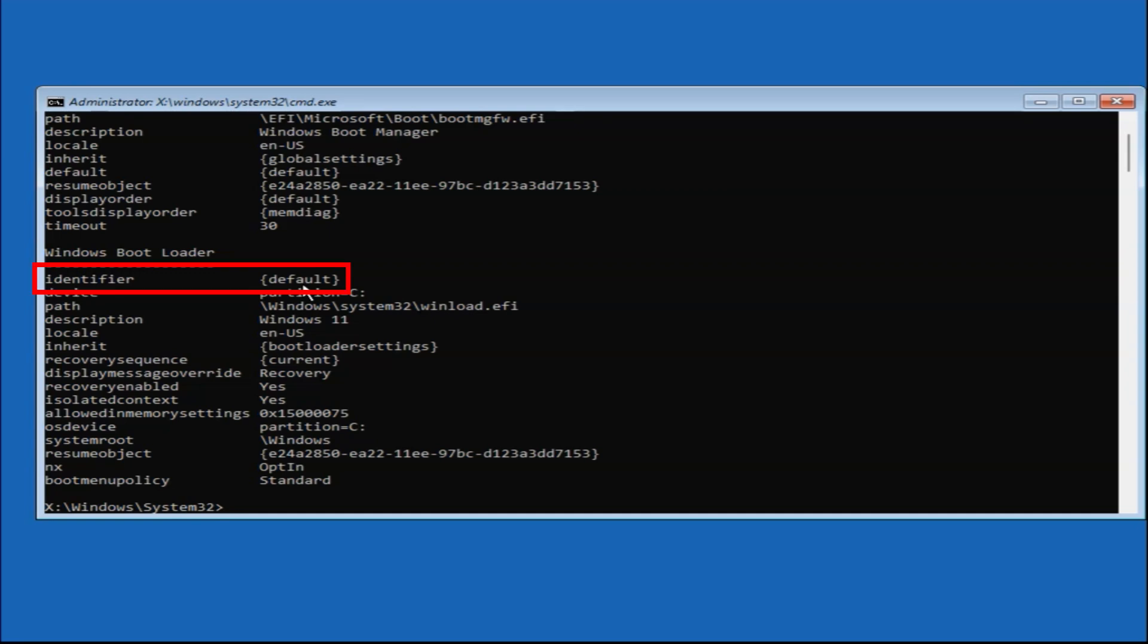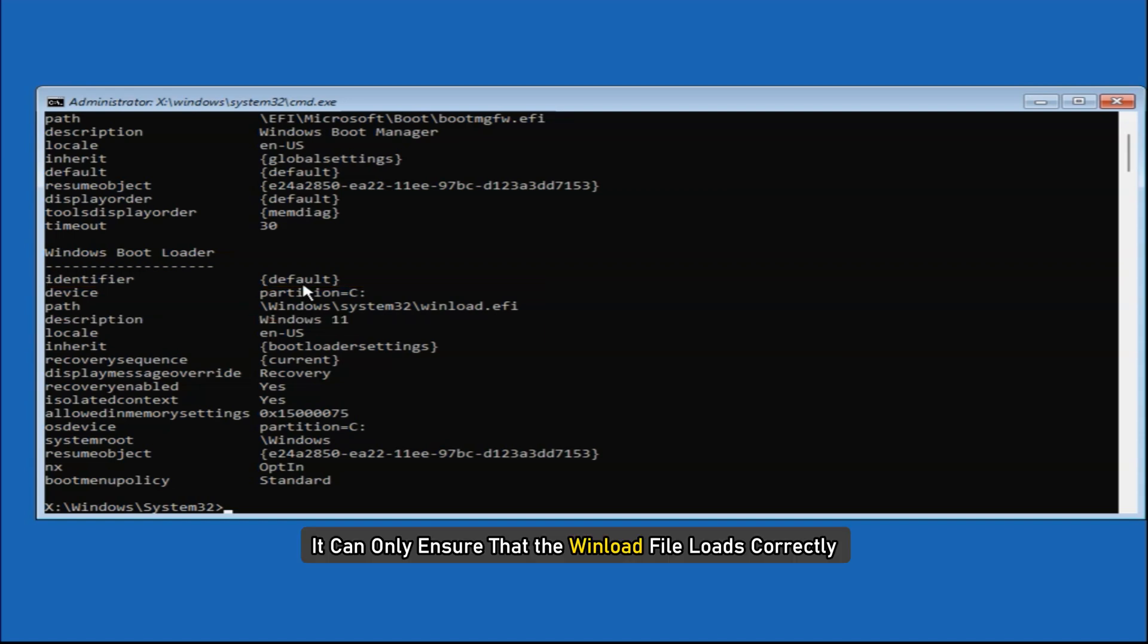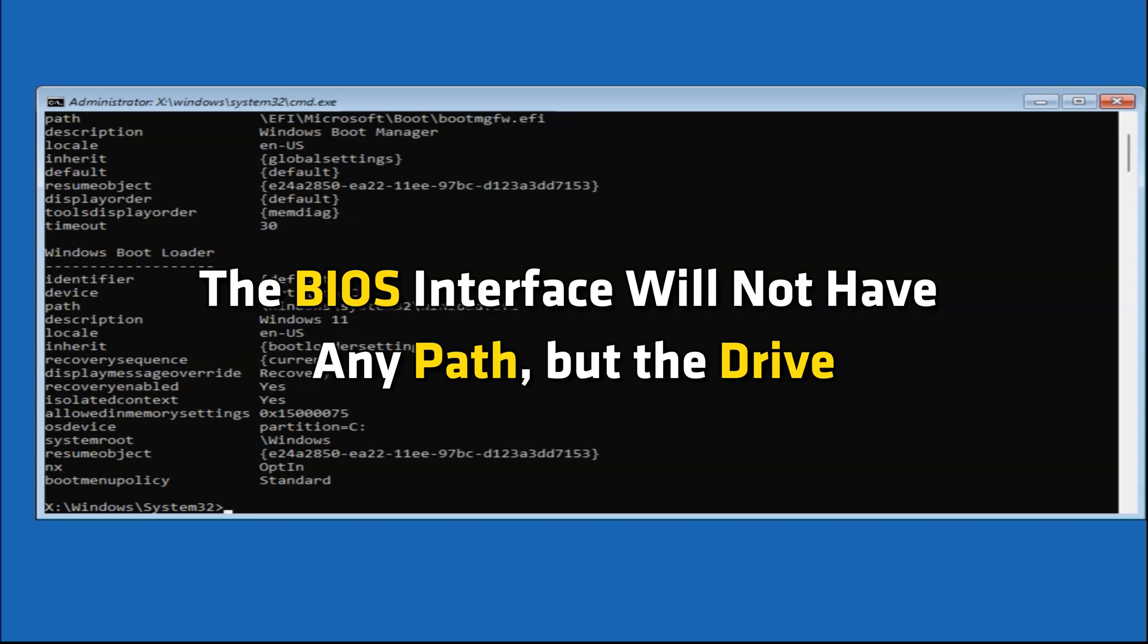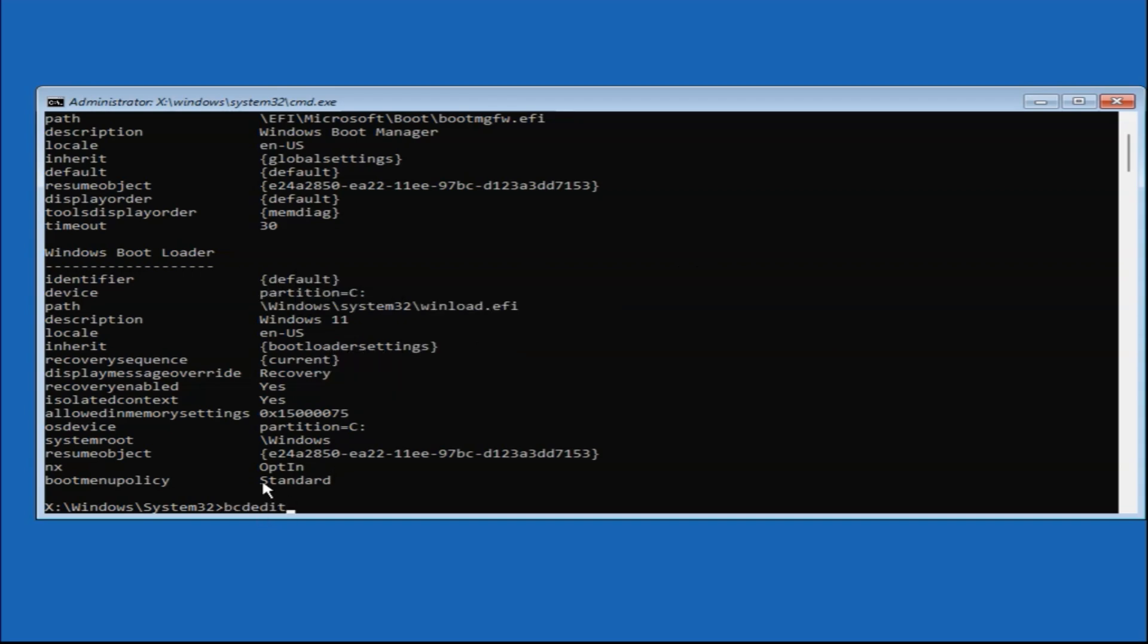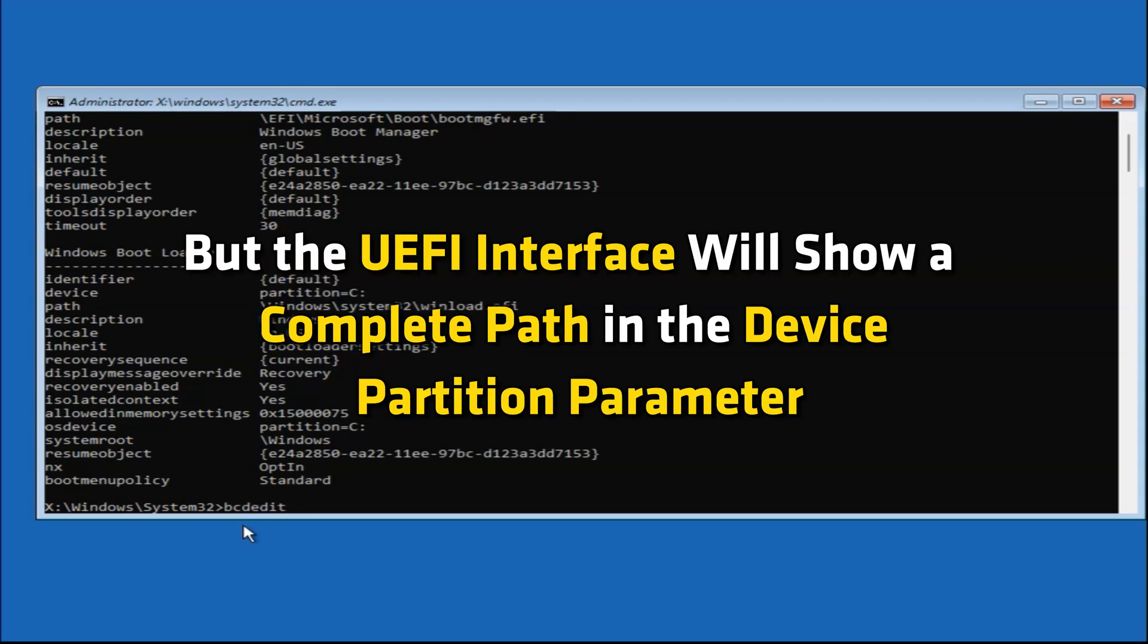Here you can see the identifier is set to default and the device and path point to the correct partition. It can only ensure that the WinLoad file loads correctly. If this is not what you see, you need to fix BCD. The BIOS interface will not have any path but the drive, but the UEFI interface will show a complete path in the device partition parameter.